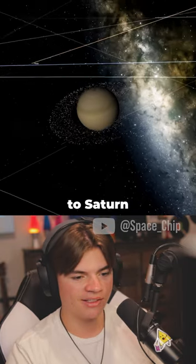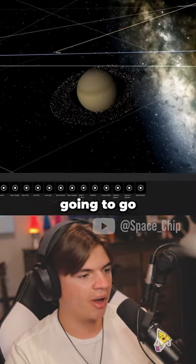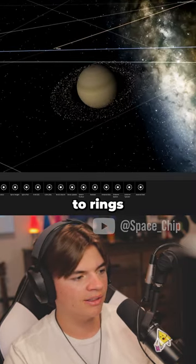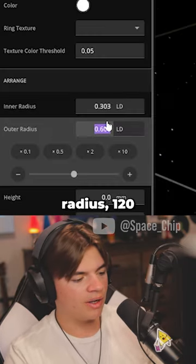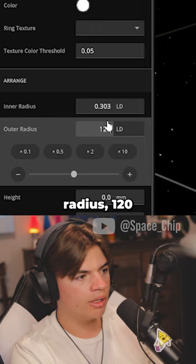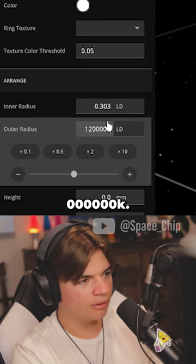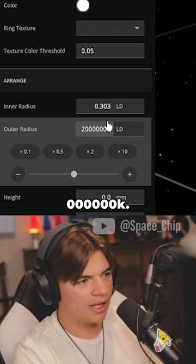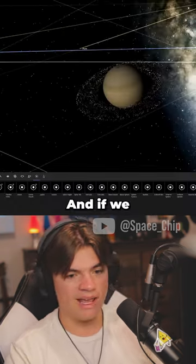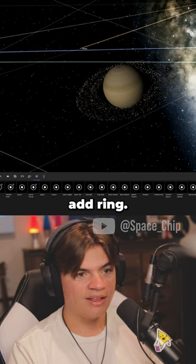Okay, so we're going to add that to Saturn now. We're going to go to add, go to rings. Outer radius: 120 million zeros. Okay, and if we click add ring...